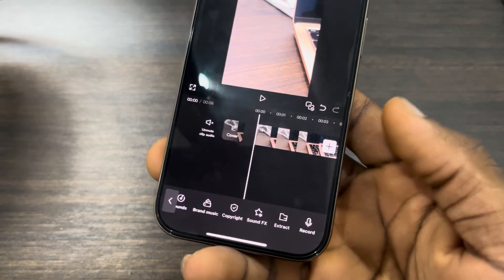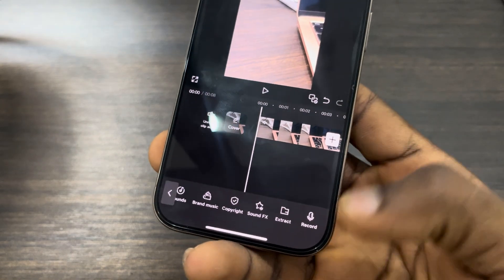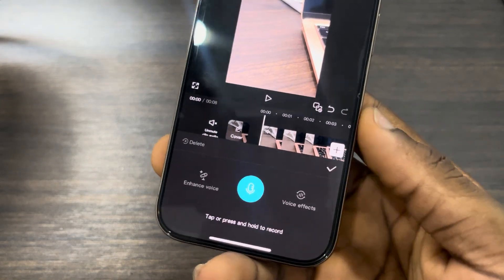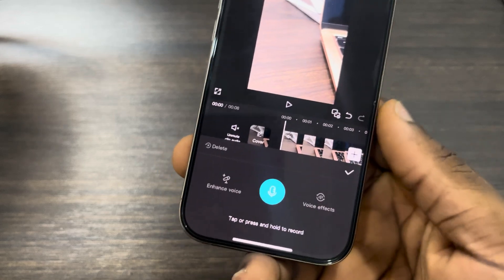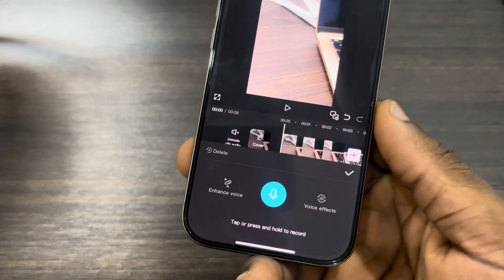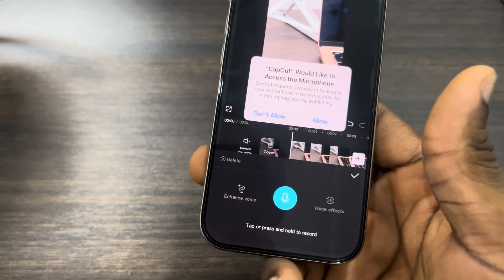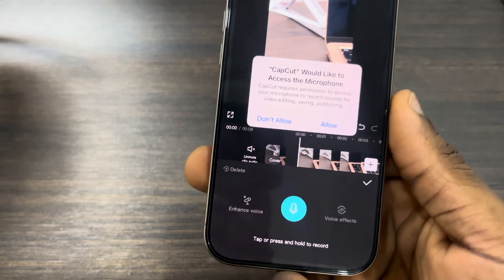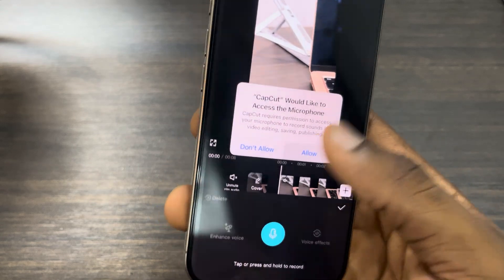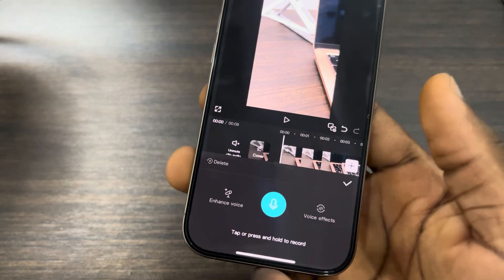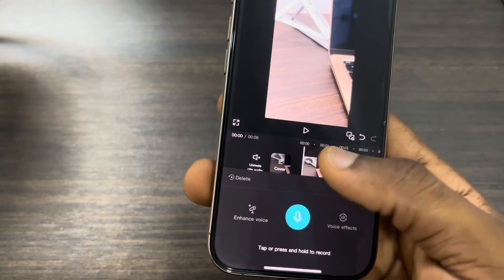Now click on add audio. Once you click on add audio, scroll in the button menu and click on record. Once you click on record, click on this to start recording. You need to allow CapCut to access your microphone, so click on allow.